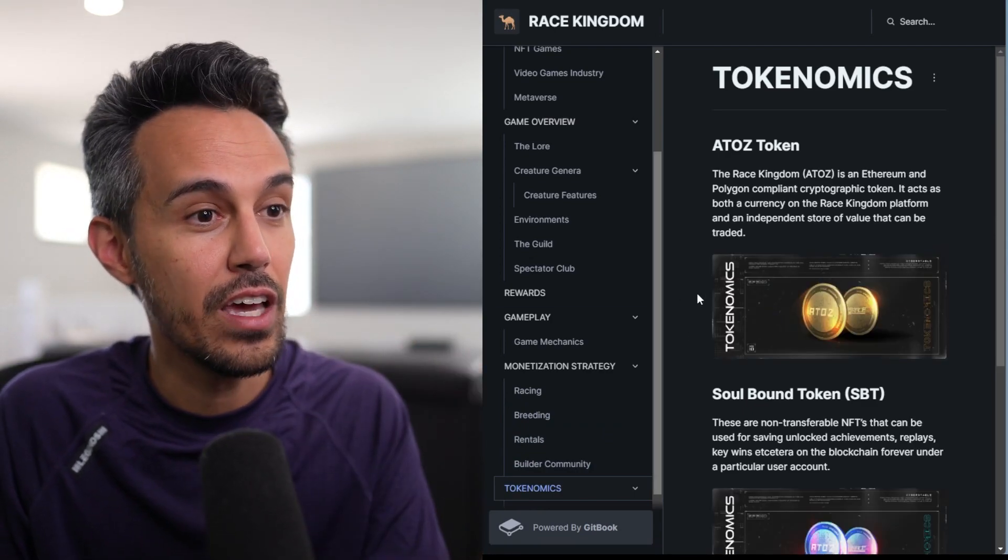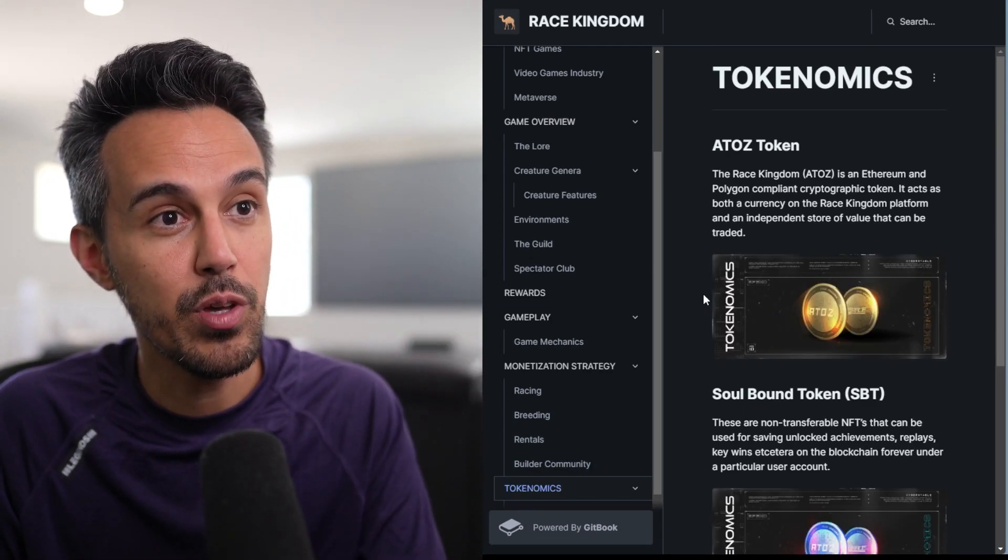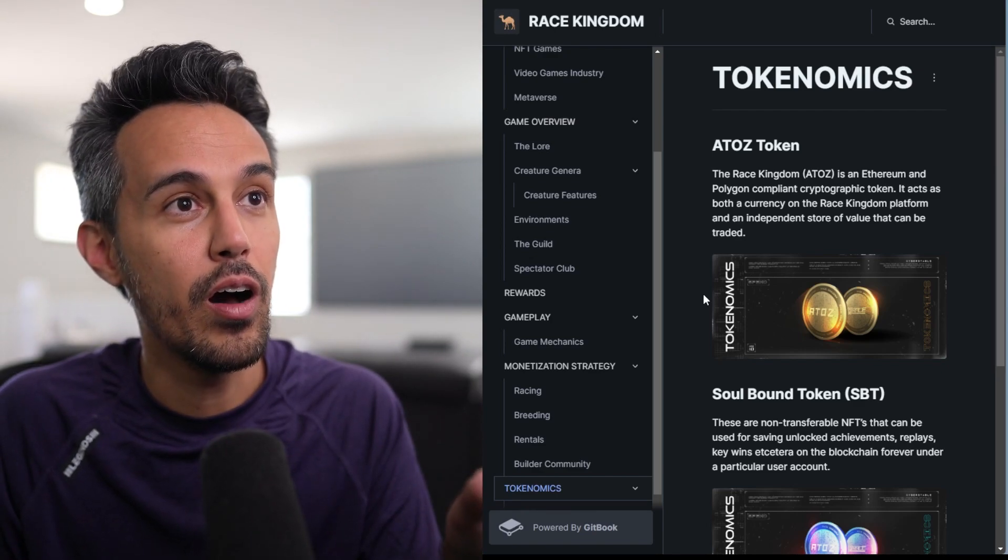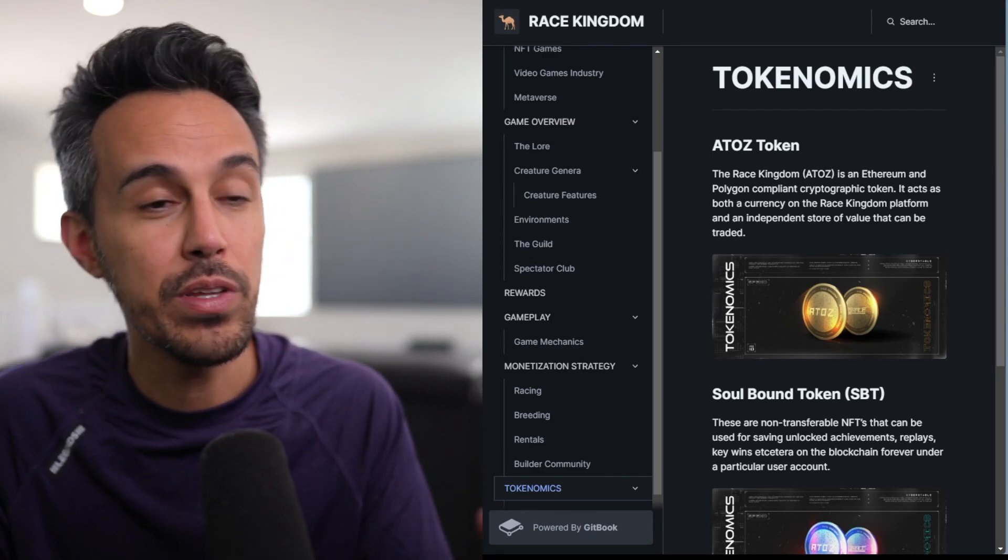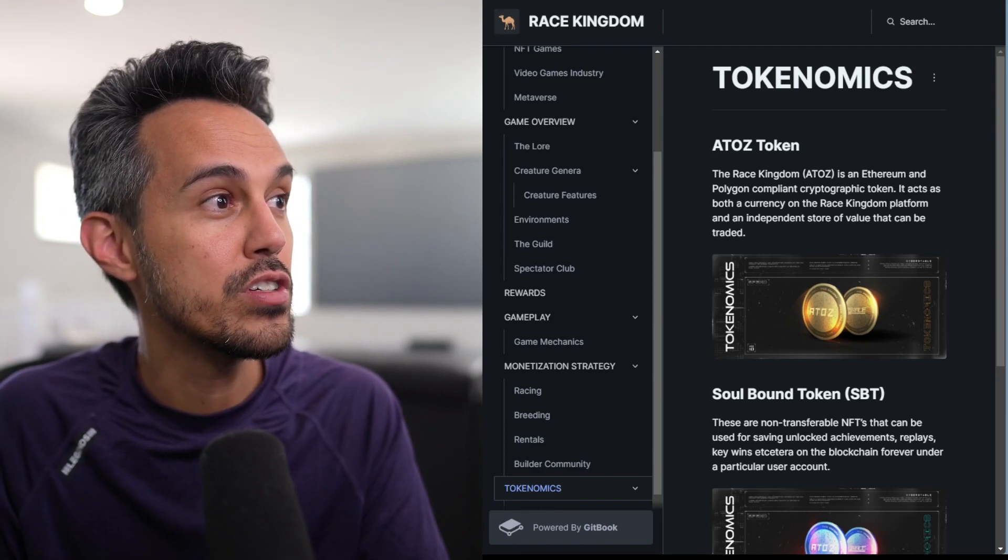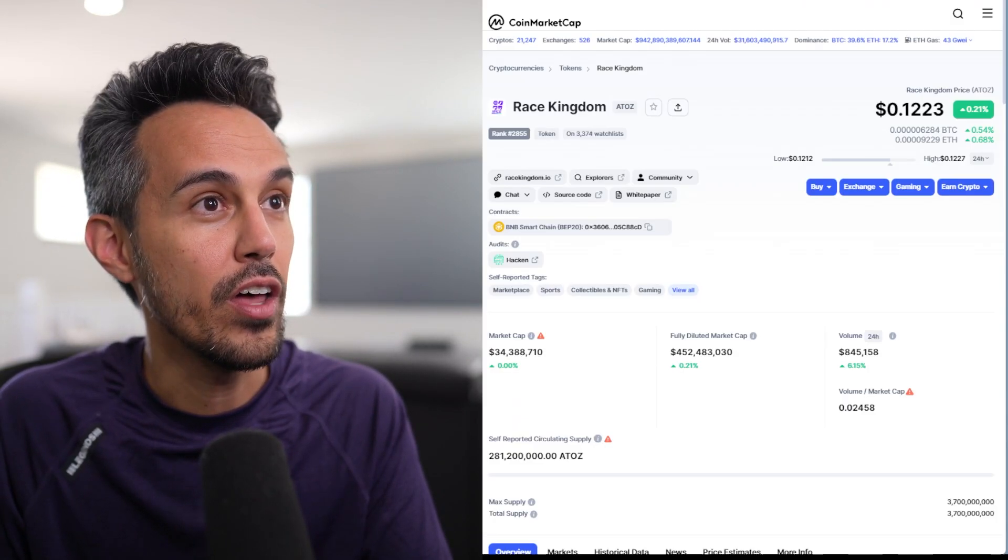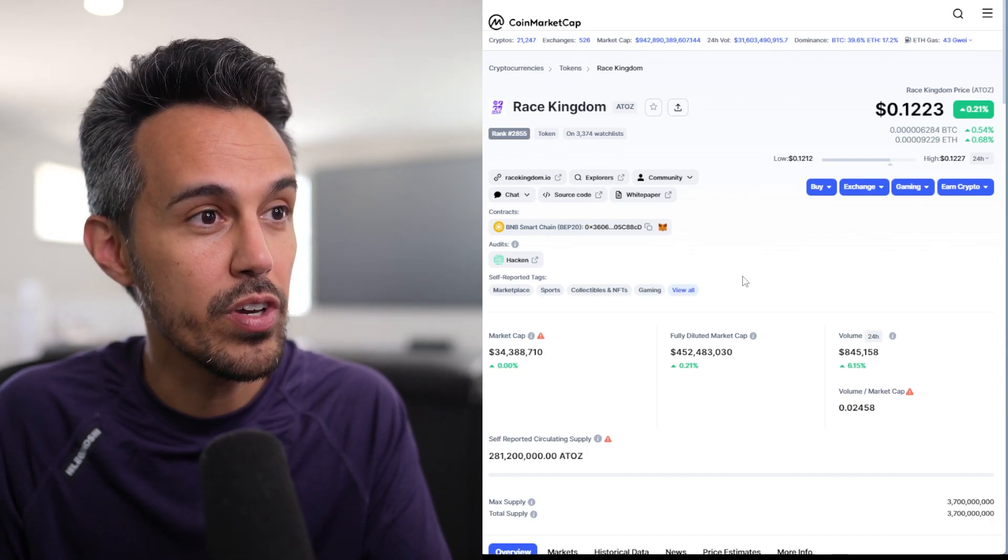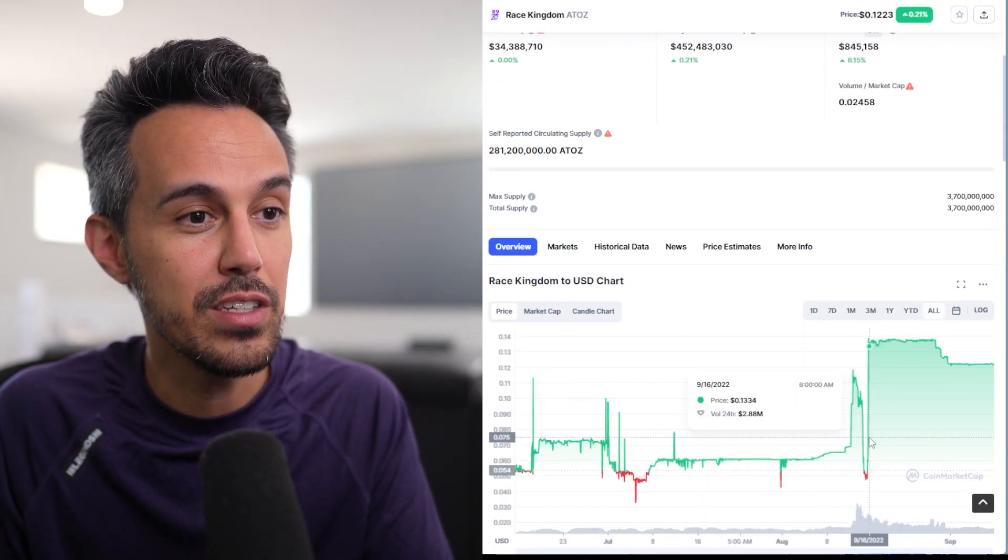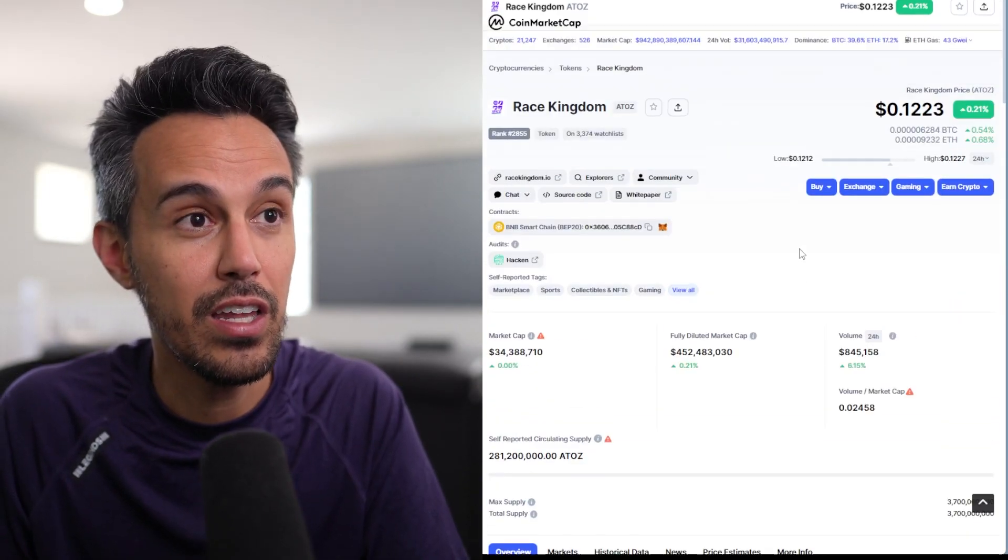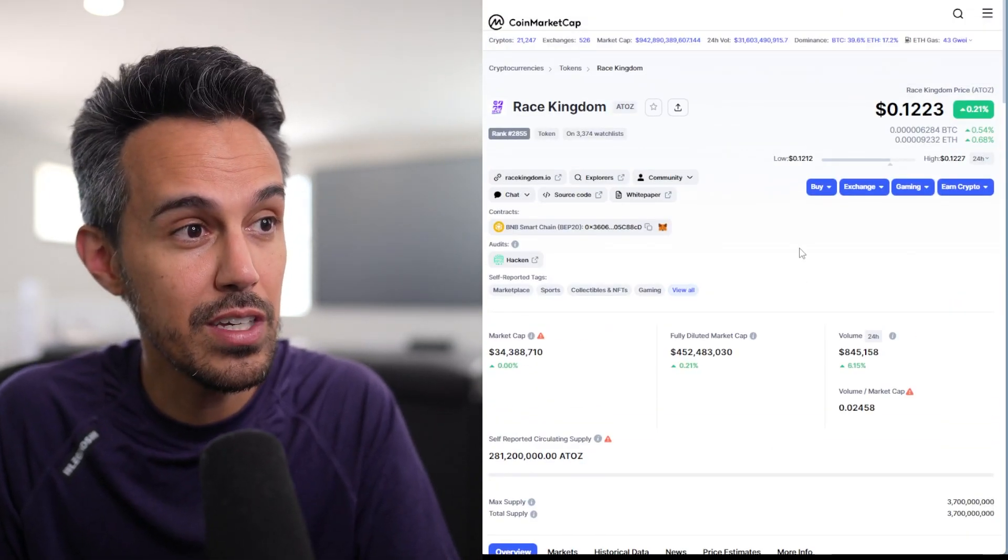Again, like I said, they have their Race Kingdom token, the A to Z token, which is going to be listed on Gate.io. I'll put the link in the description for that in the near future. They are listed in other places like CoinMarketCap if you guys are interested in learning more about this, kind of the overall price of this. Like I said, I do think that there's a lot of excitement towards this.